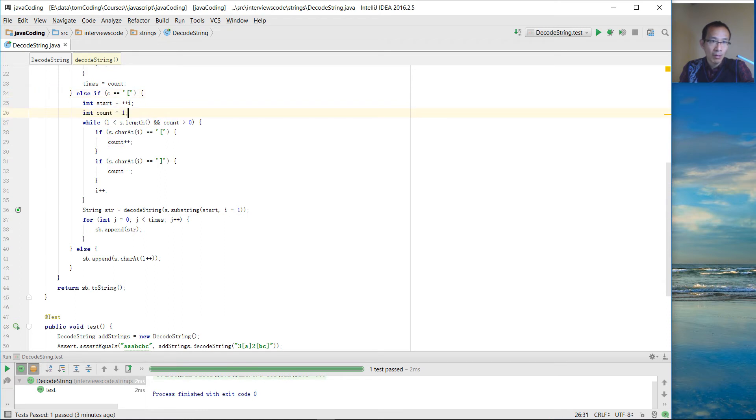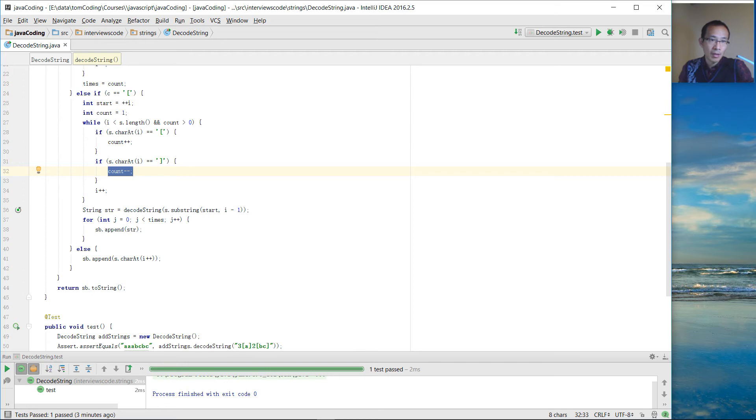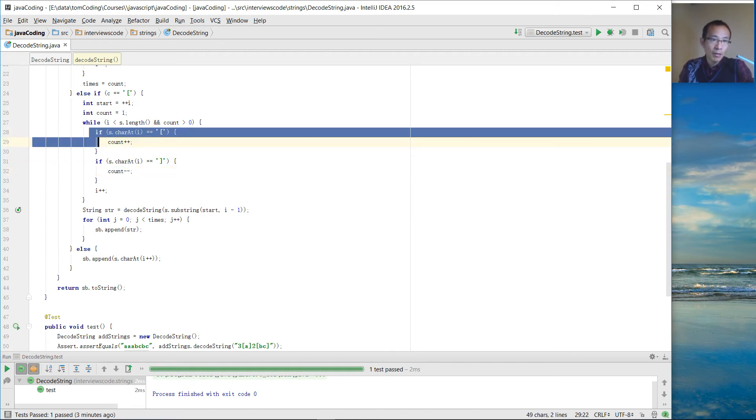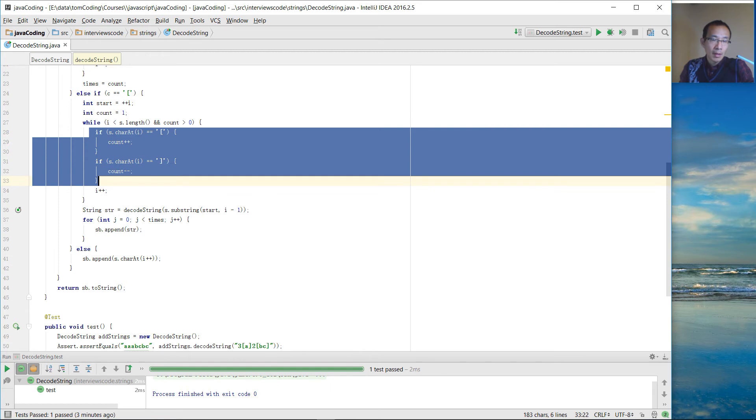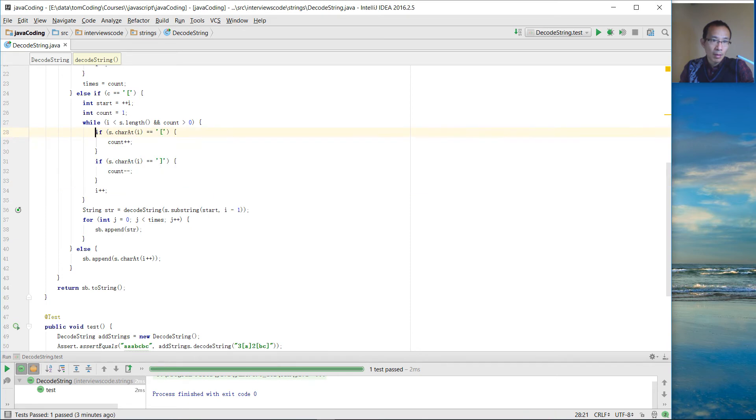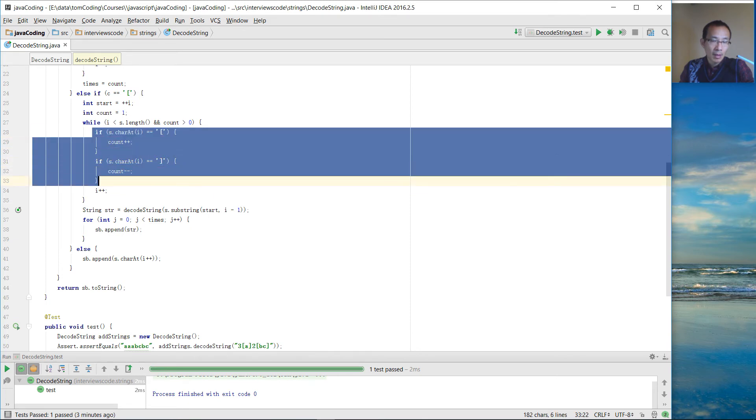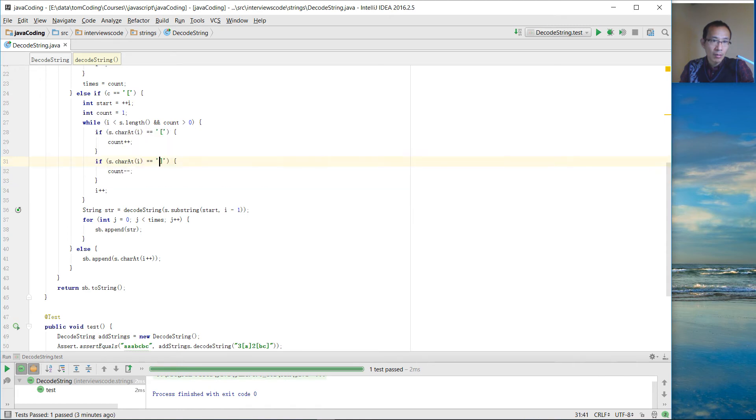So when we meet the second close, we should make it zero by minus that count by one. So in the middle, we might have embedded square bracket. By doing this, we are able to pass this square bracket and reach to the last close bracket for this one.